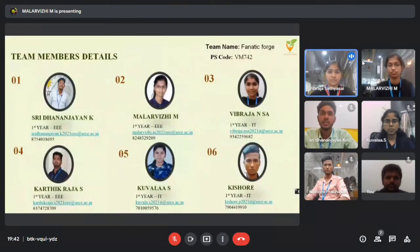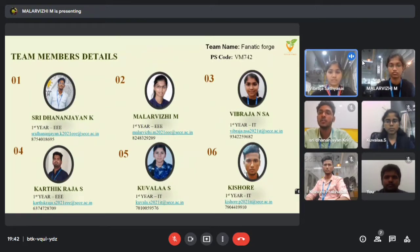Myself, Shri Dhananjayan from the CSE Department, Malobili and Karthik Raja from CSE Department. We have Vibraza, Kubala, and Kisho from the IT Department.